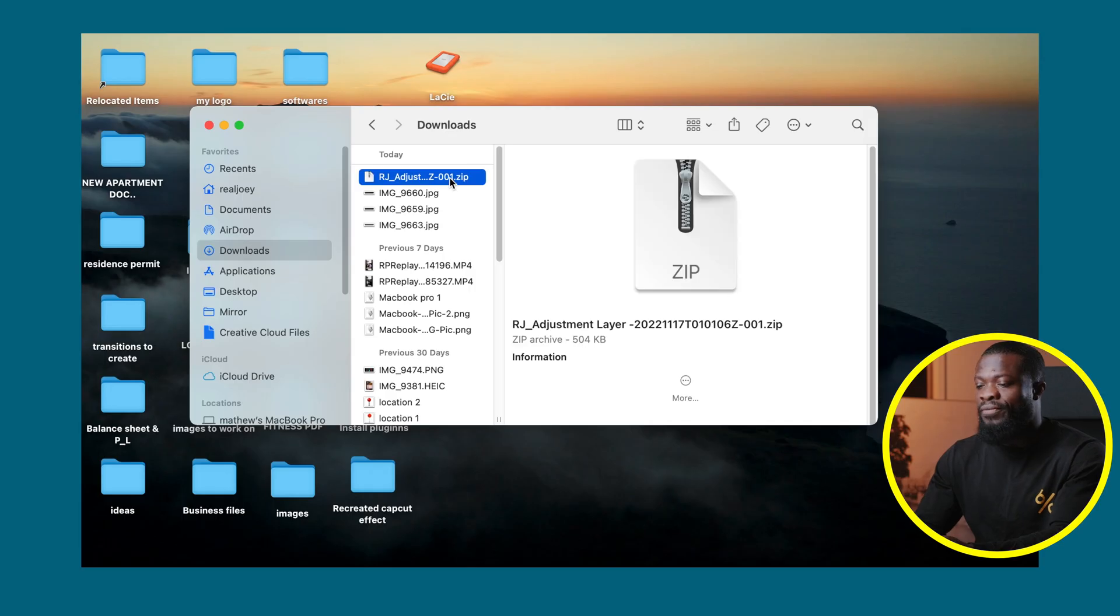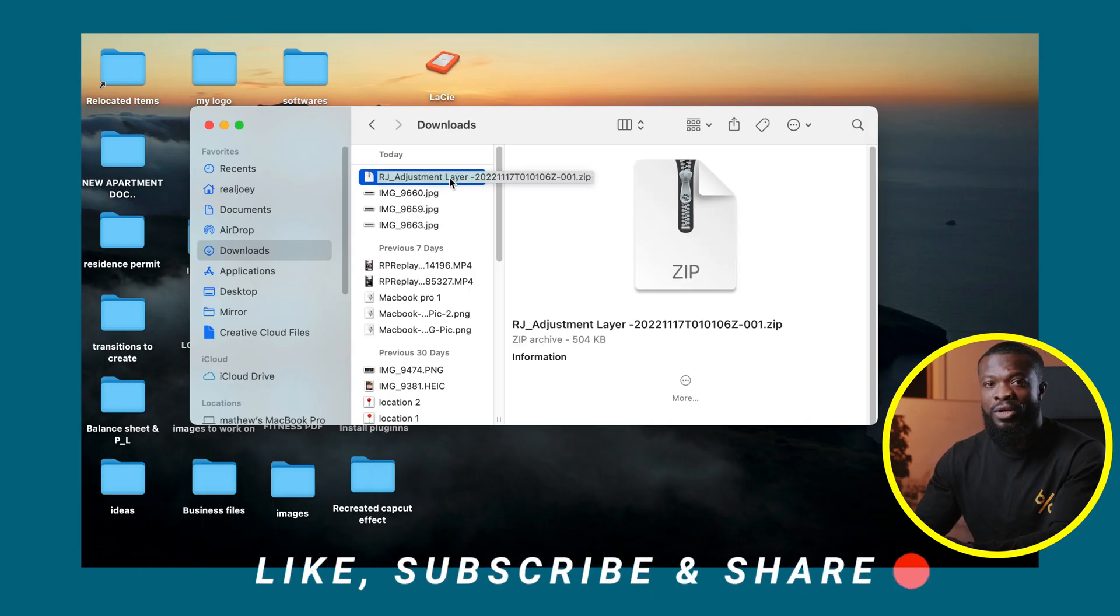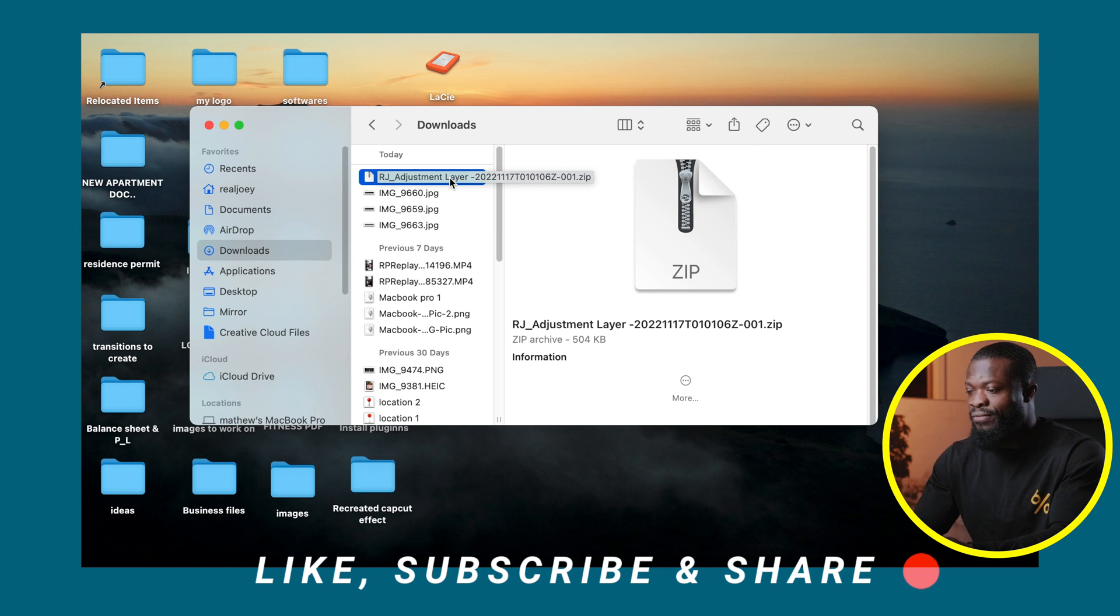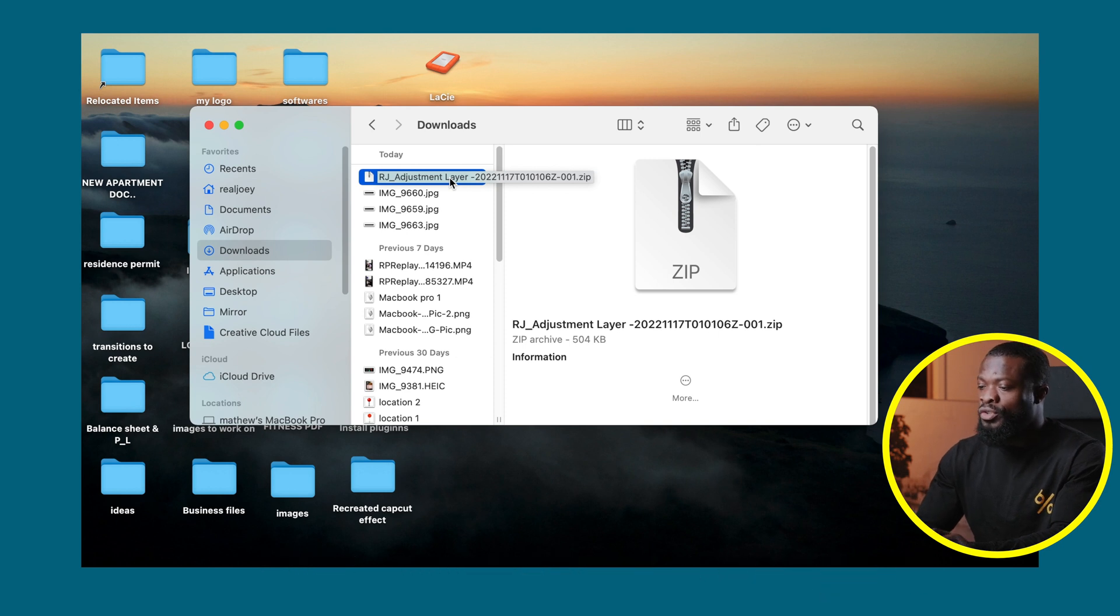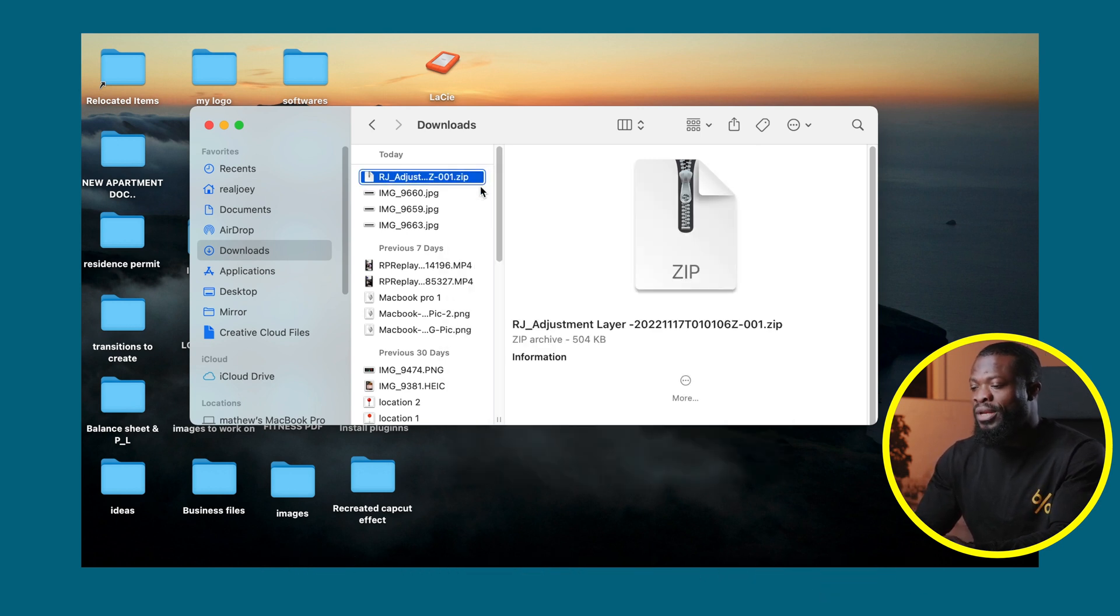So when you download the file it's going to come as a zip file under your downloads. You can just double click to unzip the file, or you can right click and click on open and it's going to unzip the file.